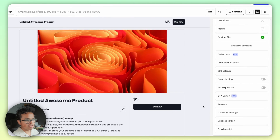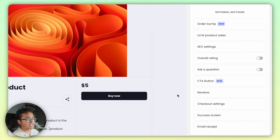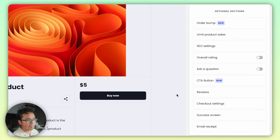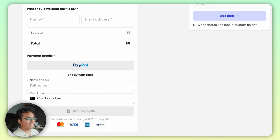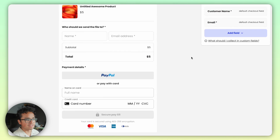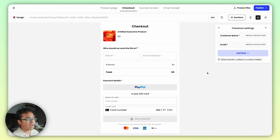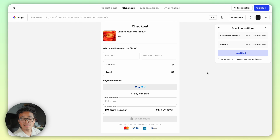Make sure you explore the optional sections like order bumps, reviews, and customizing your email receipts. On the checkout page you'll see payment options — if you want to add payment plans for your customers and don't see that option, you need to go back to your store settings and add it there. You can find separate instructions for that linked below.